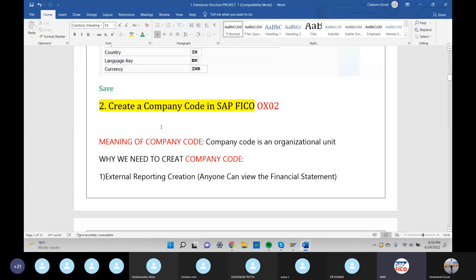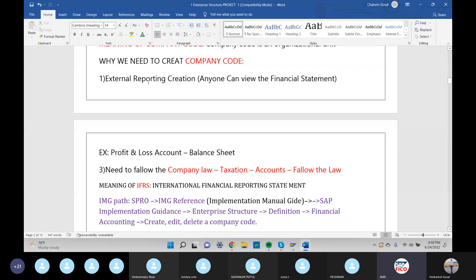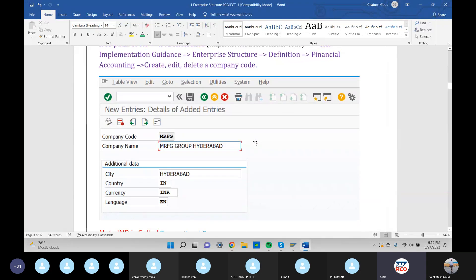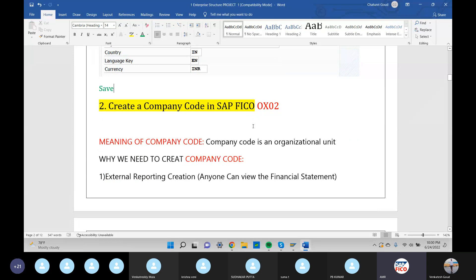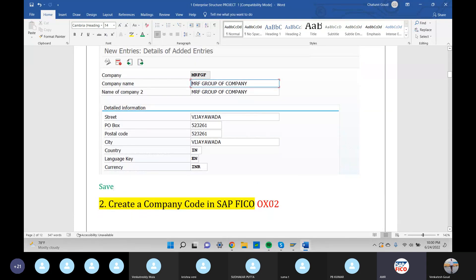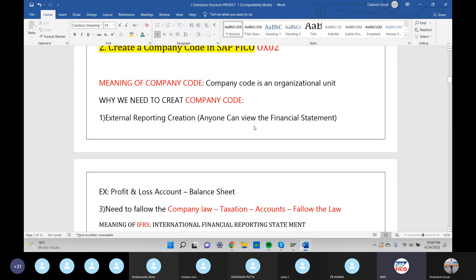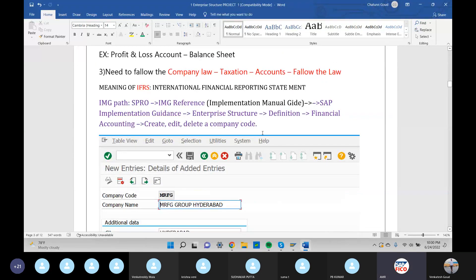Let's give some information. The meaning of company code — the identity coming into a company code. Why do we need to create a company code? This configuration is very important. You can choose the path to get the idea of the company code. The first step is OX15, group of company. Company code is the second configuration, using T-code OX02.